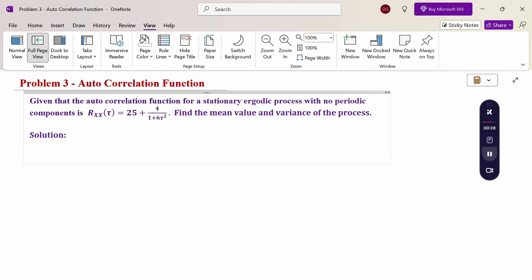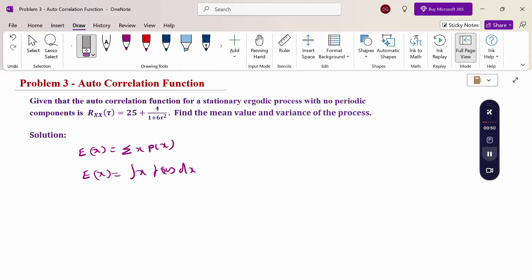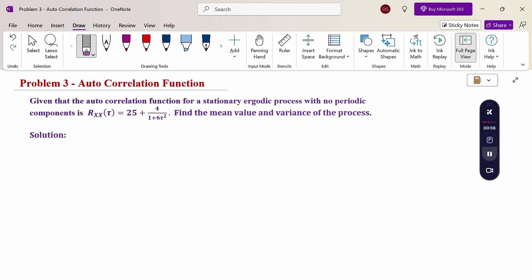In this problem, the autocorrelation function is given and we need to find the mean and variance. Generally, to calculate the mean, the formula is the expectation of x. If discrete, we use summation of x times p(x); for continuous, it is the integral of x times f(x) dx. But here autocorrelation functions are given, therefore we are using properties of the autocorrelation function.